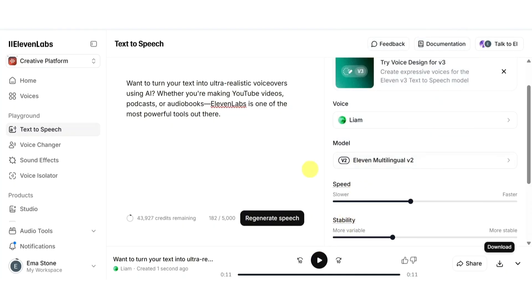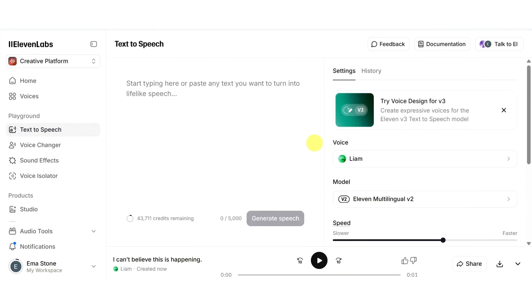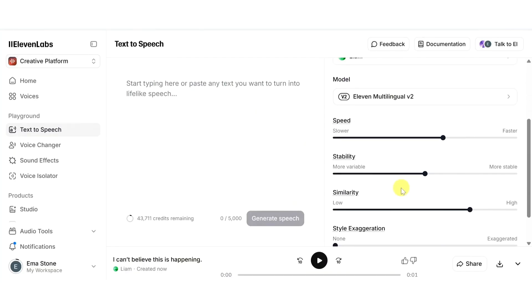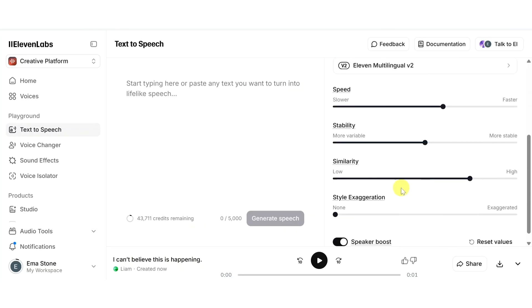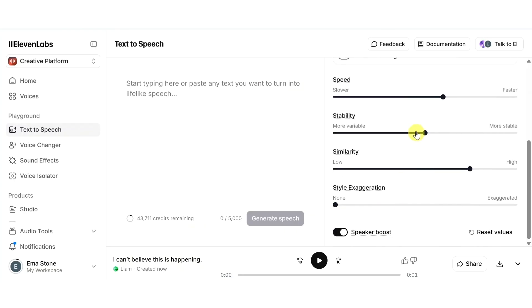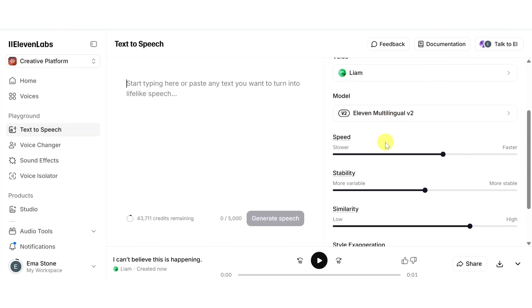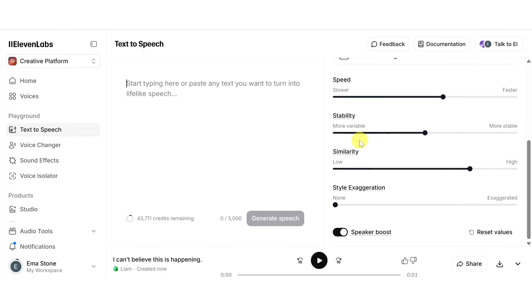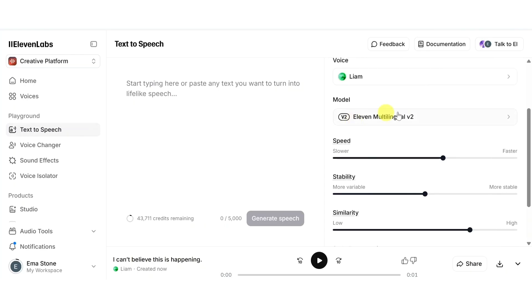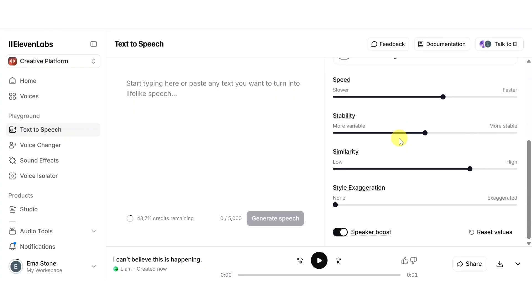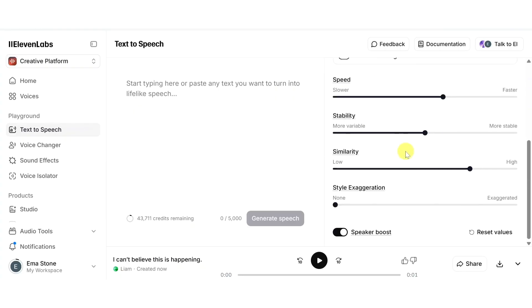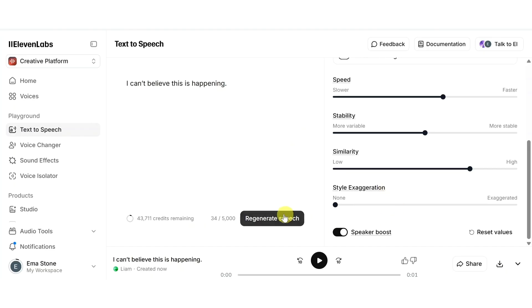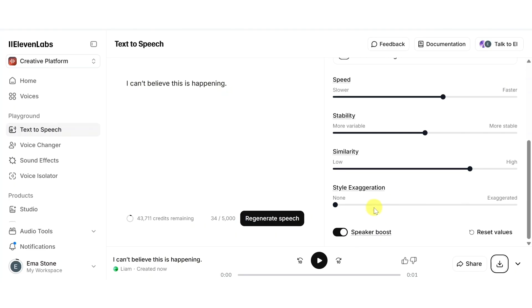This is a game changer for content creators who want fast, natural sounding voiceovers without recording. Now let's explore how to add emotion to your voice. Even though ElevenLabs doesn't have labeled modes like angry or happy, you can still bring your audio to life using style exaggeration and stability controls. This only works with voices using the 11 Multilingual v2 model. Let's write down a line such as 'I can't believe this is happening.' Let's hear this line in a completely neutral tone.